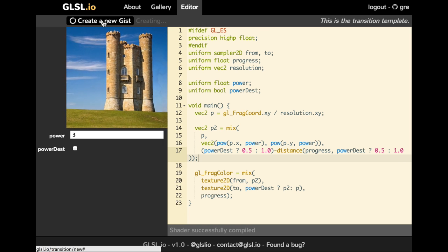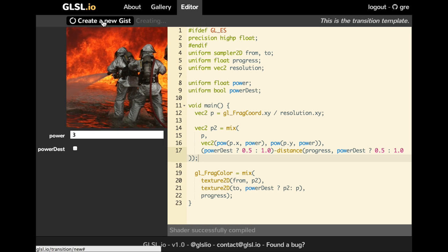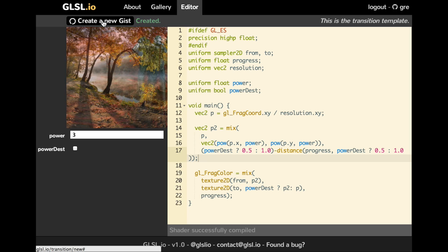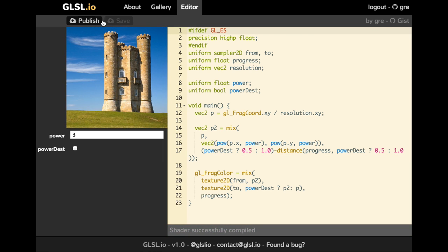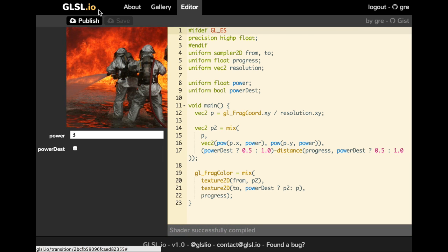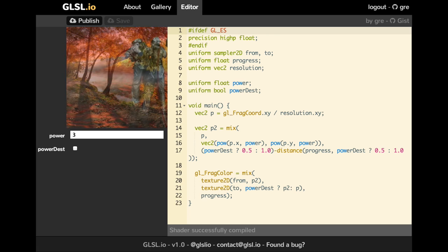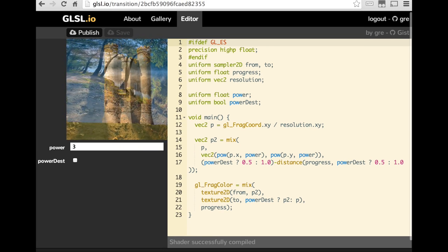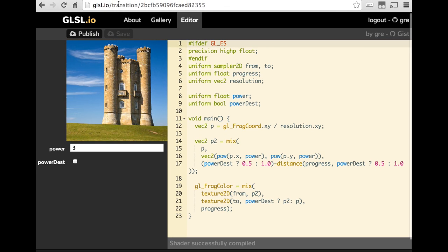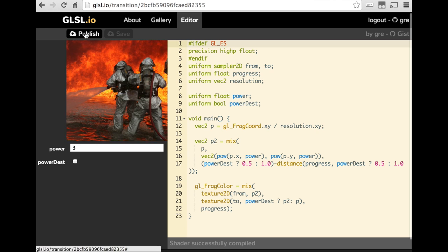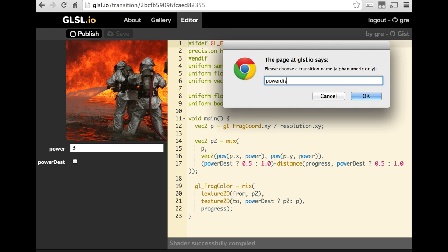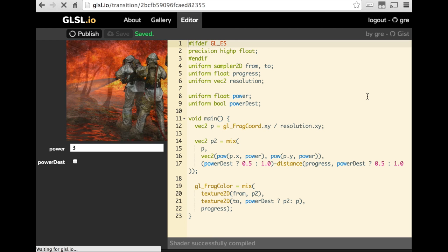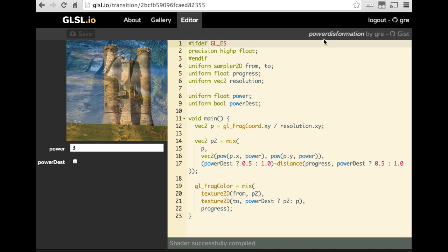And basically, two things have been done here. Forking the template and saving your transition. And when we publish it, it means that we give a name to it. And then it will appear in the gallery. And we will see after what happens in the Gist.